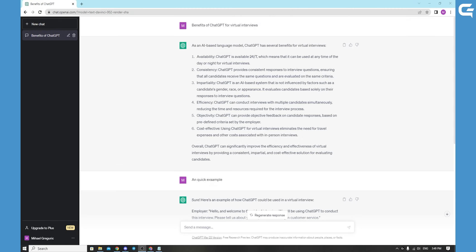So ChatGPT is an advanced language model that has been trained on a vast amount of text data, enabling it to generate high quality language that is often indistinguishable from human writing.